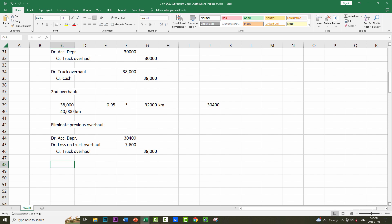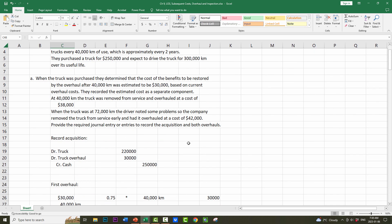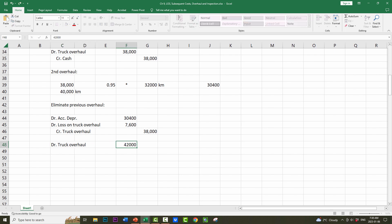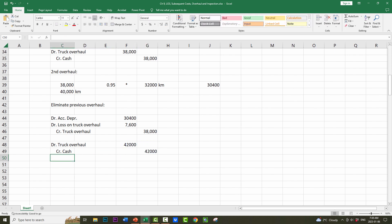We now have to recognize the cost of the current overhaul. The cost is $42,000 — debit truck overhaul $42,000, credit cash $42,000. And so it continues: every time the company performs an overhaul, they eliminate the prior overhaul. If it's fully depreciated, there's no loss. If it's not fully depreciated, there's a loss. Then we recognize the cost of the current overhaul as an asset and do it all over again.